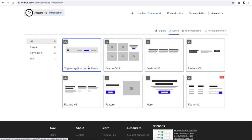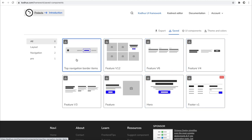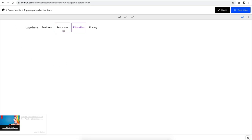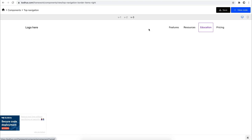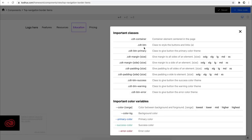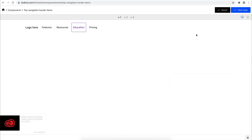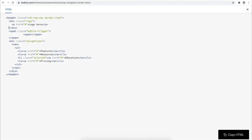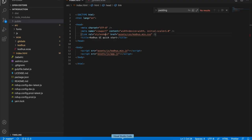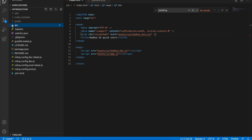Going through those components: first we have a top navigation item, then a hero, then feature sections and a footer. I'll go to the top navigation component — you can see how it looks in the component view. There are different versions if you want to center or right-align items. There's also a button for shortcut keys showing important classes and color variables. To use this component, you press View Code, and you'll see an HTML section which you copy.